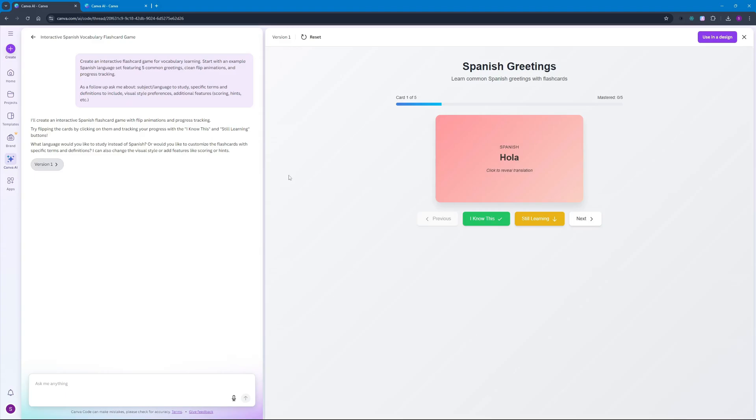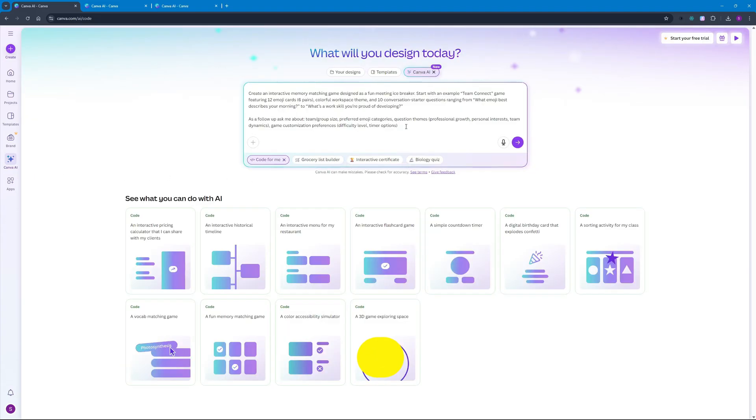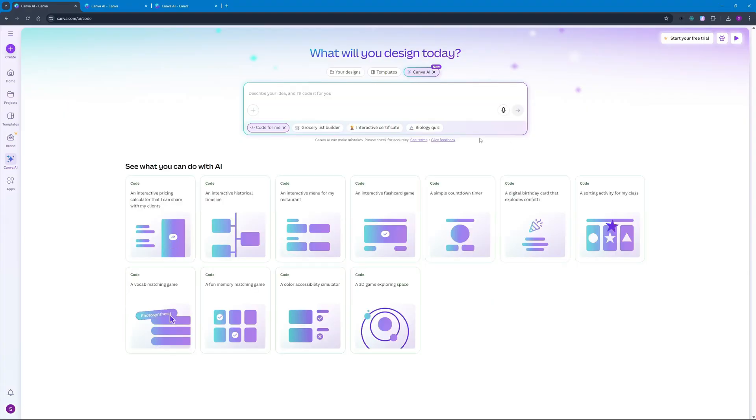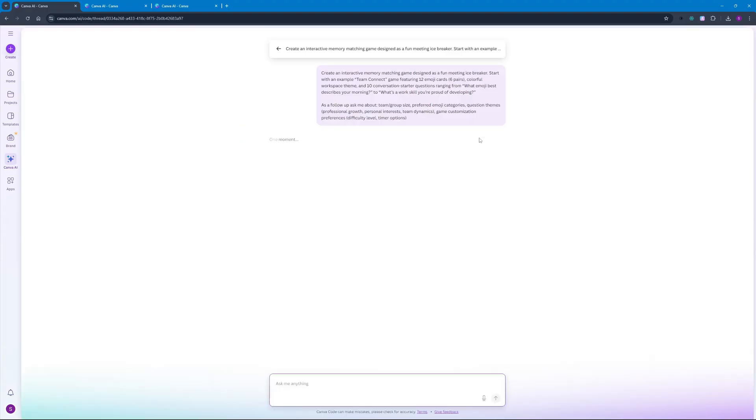Now I'm going to go ahead with my next project and this project is going to be a memory matching game where you can have some cards that are flipped over and you will have to memorize them and match similar cards. Let's go and hit enter and check out the results.